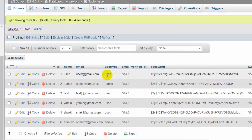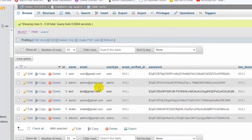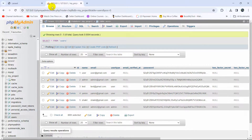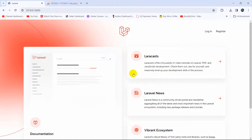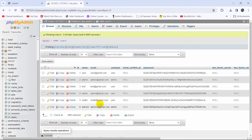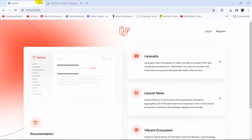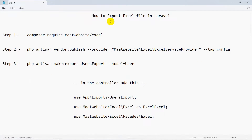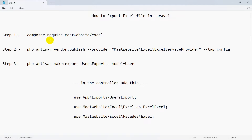Here you can see name, email, and user type. What I am going to do is add a button, and when you click that button it will download the data from the database table as an Excel file or CSV file. For this we need to follow some steps, and I have written those steps here — we need to run some commands in our project.